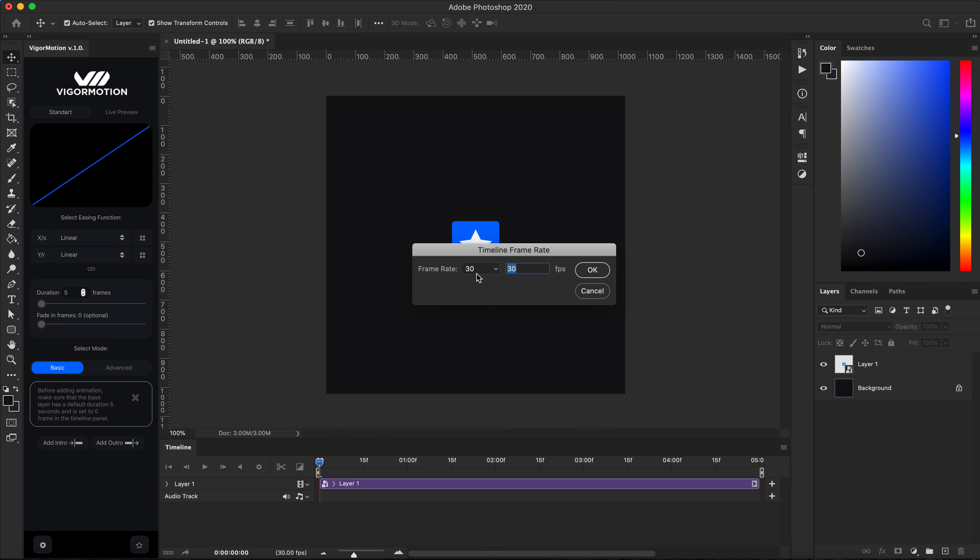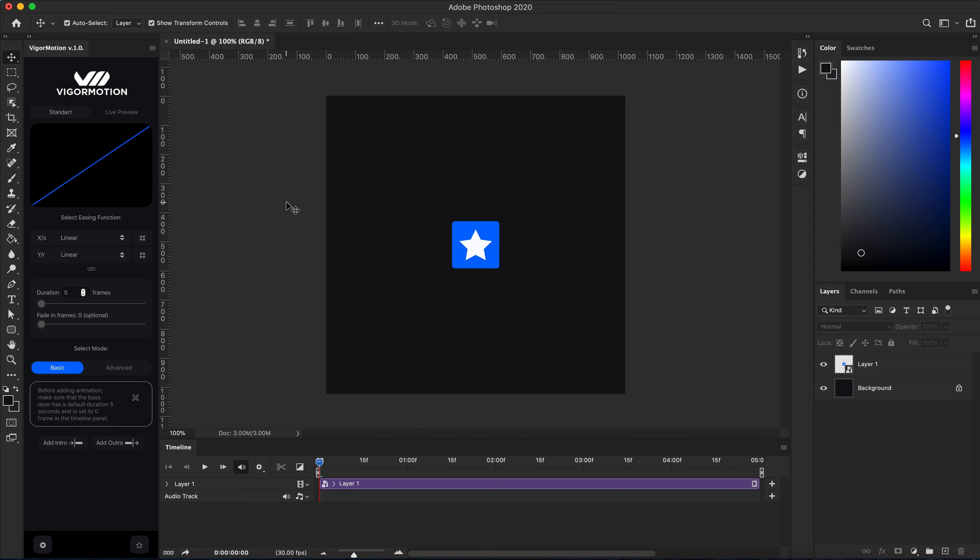30 frame rate, frames per second. Okay, and let's start animating. As you can remember, basic mode is based on intro